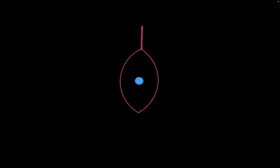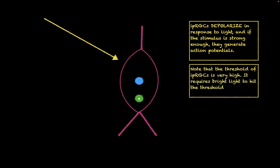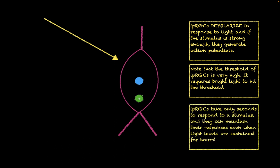Now let's talk about how these cells react to light. If we were to take an IPRGC cell and expose it to light, you would see something occur that's a little different from the other photoreceptor cells. If we expose it to light, the cell would actually depolarize. IPRGCs depolarize in response to light, and if the stimulus is strong enough, they can generate action potentials. Note that the threshold of the IPRGCs is very high. Therefore, it requires a very bright light to hit the threshold. IPRGCs take only seconds to respond to a stimulus, and they can maintain their responses even when light levels are sustained for hours.